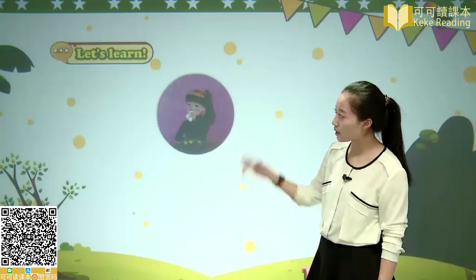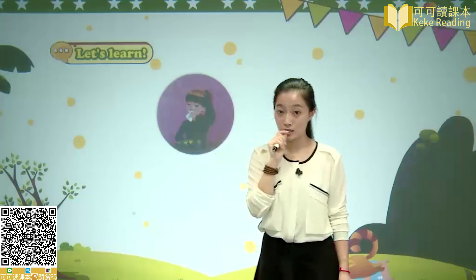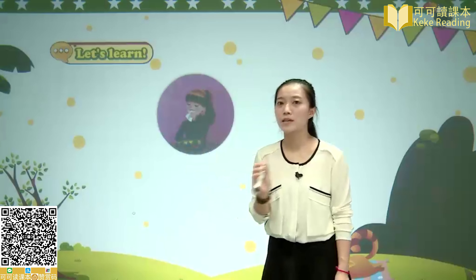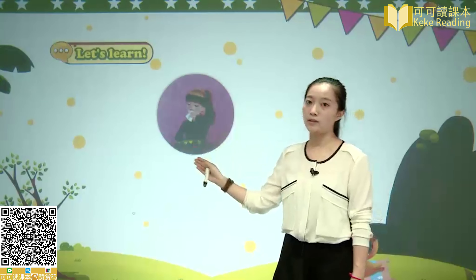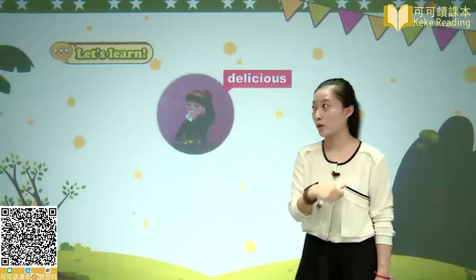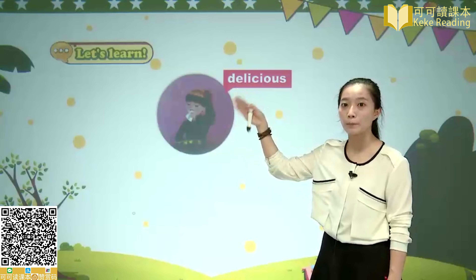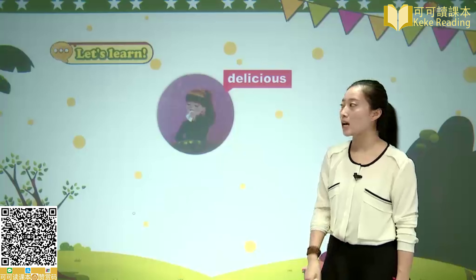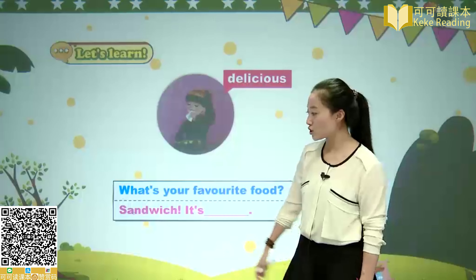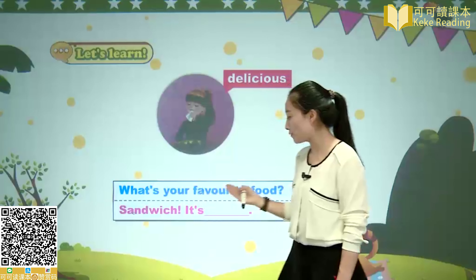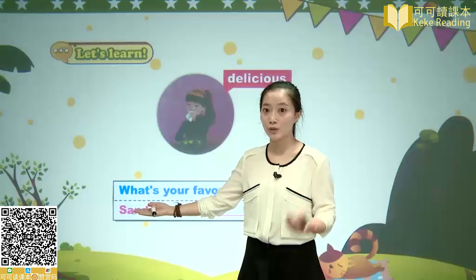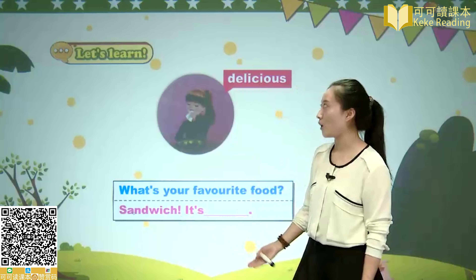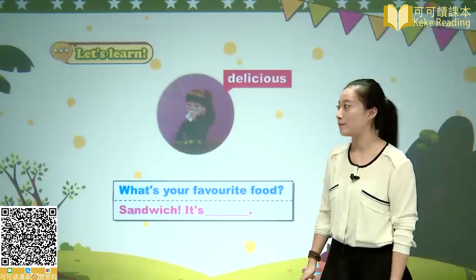Next, Sarah is wiping her mouth with a tissue, eyes closed — showing she really enjoyed the food. This food is very delicious — 非常美味的. She's still savoring it! Delicious. Practice: What's your favorite food? It's delicious!